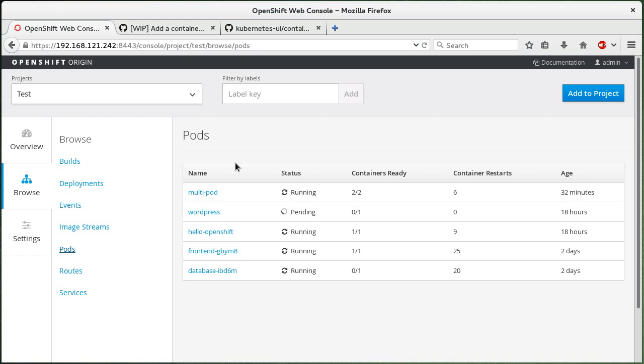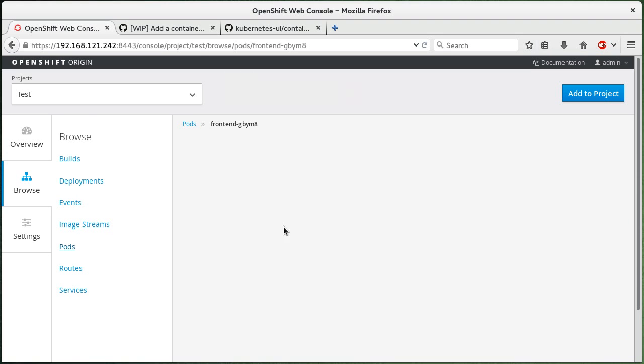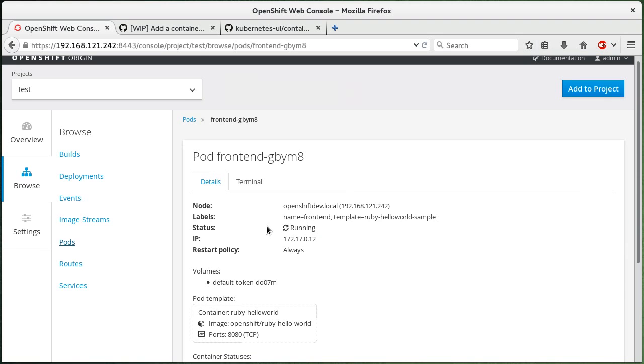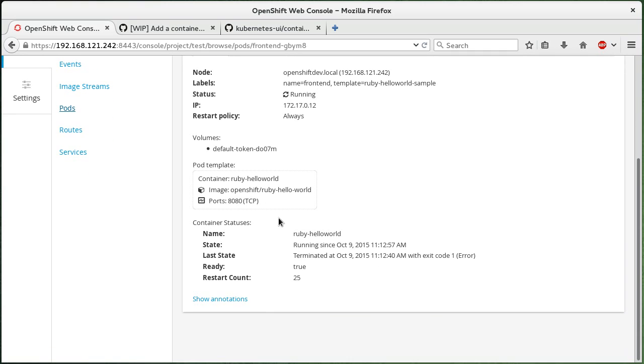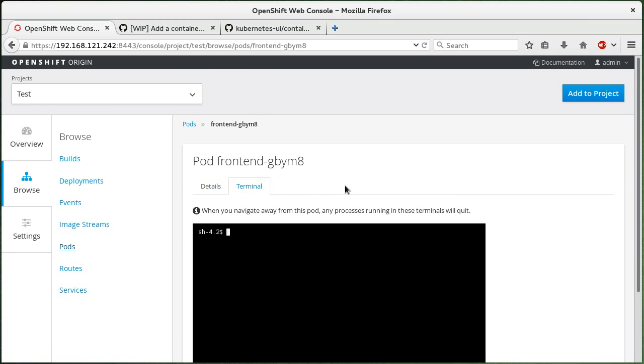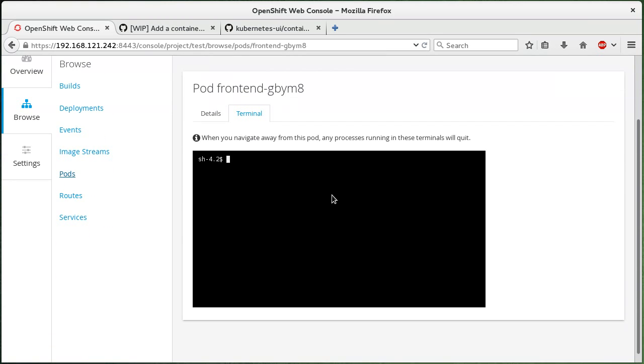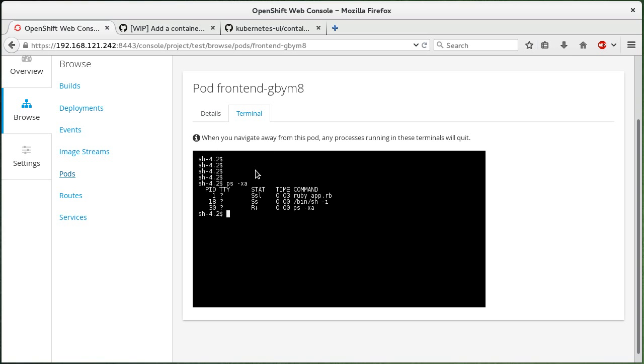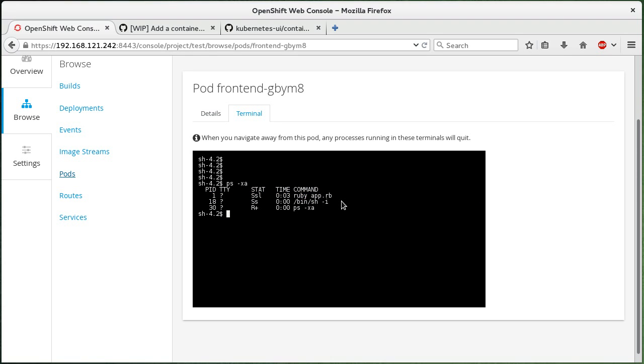This pull request only targets the last use case for now. So let's take a look at a pod. Here we have a pod running one container and I can bring up a terminal. Terminal widget only connects when I click on this tab. So you can see that we're inside the terminal now. Here's the Ruby app running and so on.